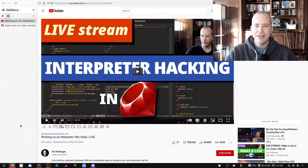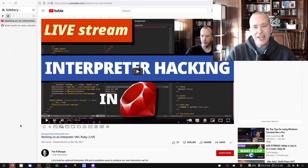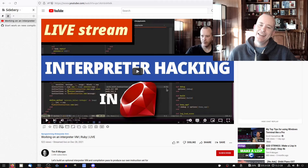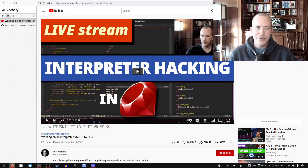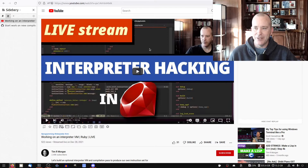Hello friends, welcome back to compiler hacking. In this video, I want to work on our interpreter virtual machine. It's something that I started back in December, late December, with a live stream. Thank you to all of you who stopped by to cheer me on and chat. That was a lot of fun. I'm really glad that we did that.